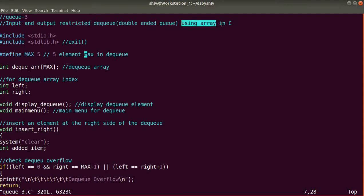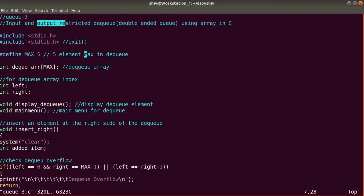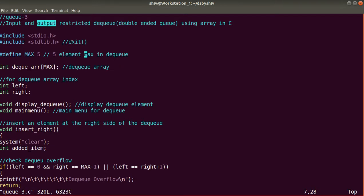DQ is of two types: input restricted and output restricted. In an input restricted queue, insertion can be done from one side only, but deletion can be done from any side — either from the front or rear. In output restricted, deletion can be done from one side only, but insertion can be done from any side — front or rear. I will explain the code and run the program so you will understand it better.